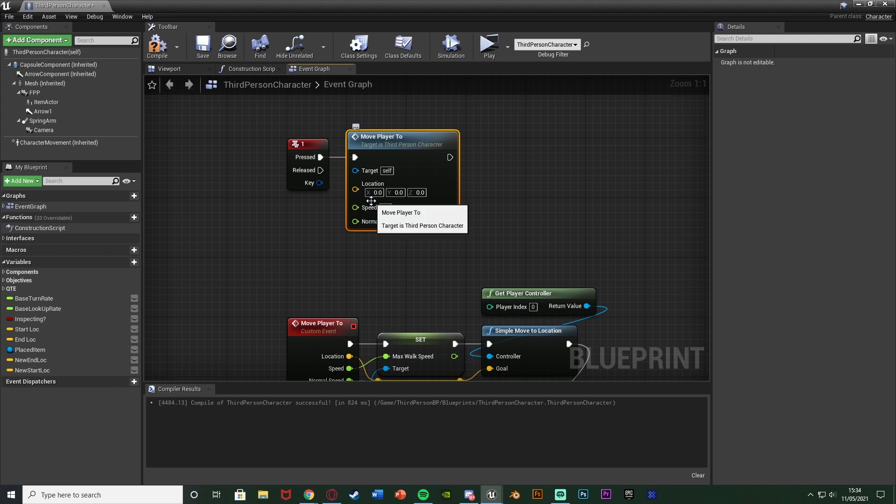So again the location I'm just going to leave at 0, 0, 0. Speed I want it to be 250 and the normal speed I have at 600.